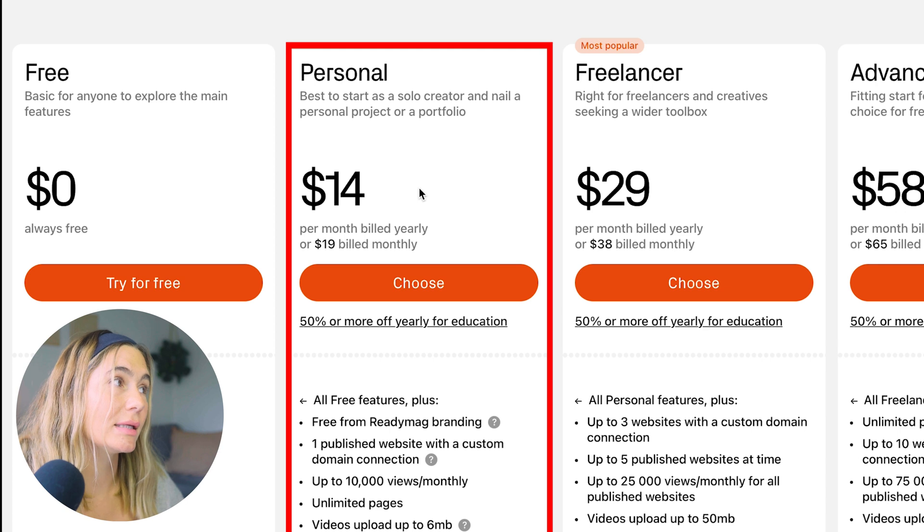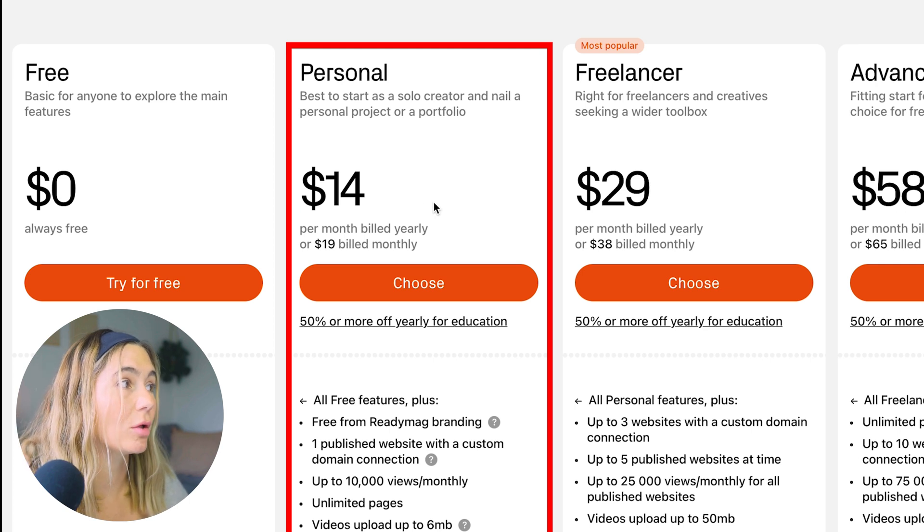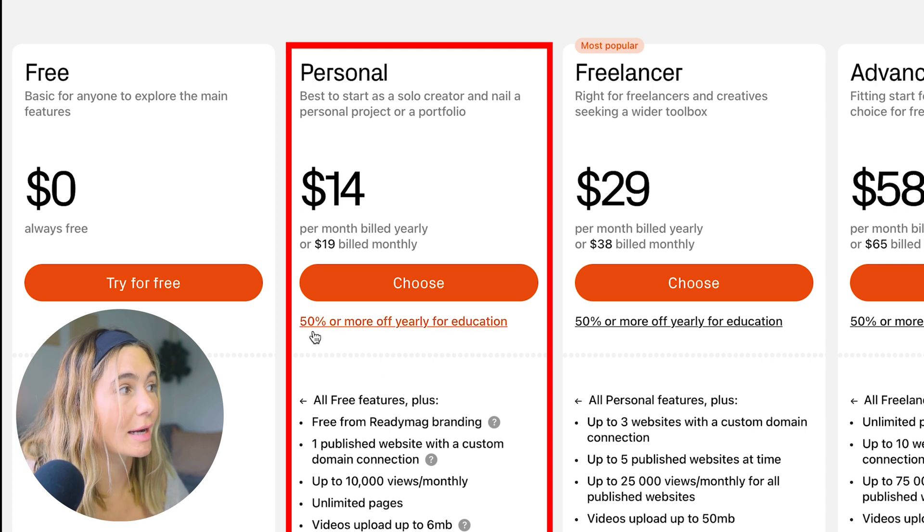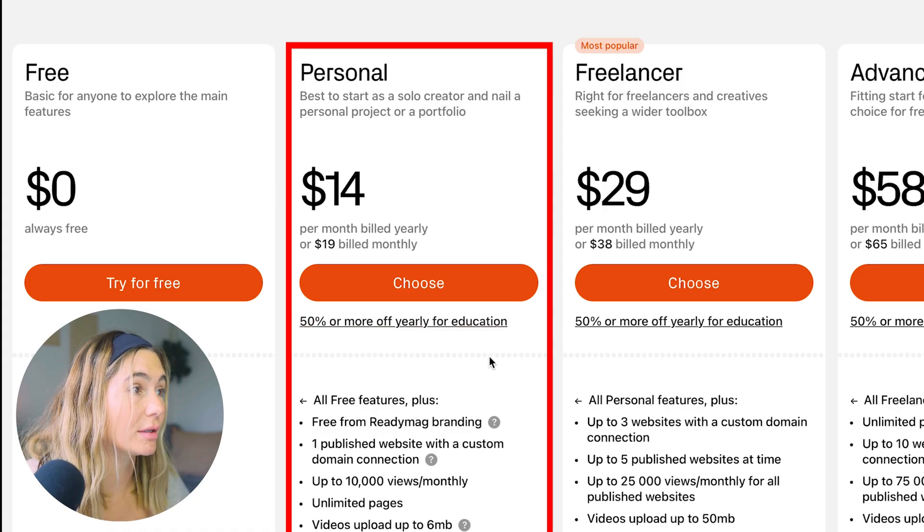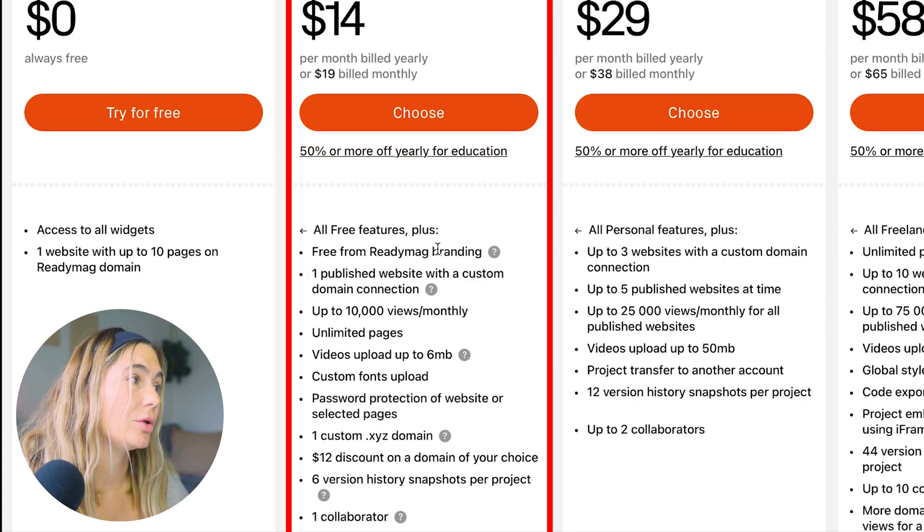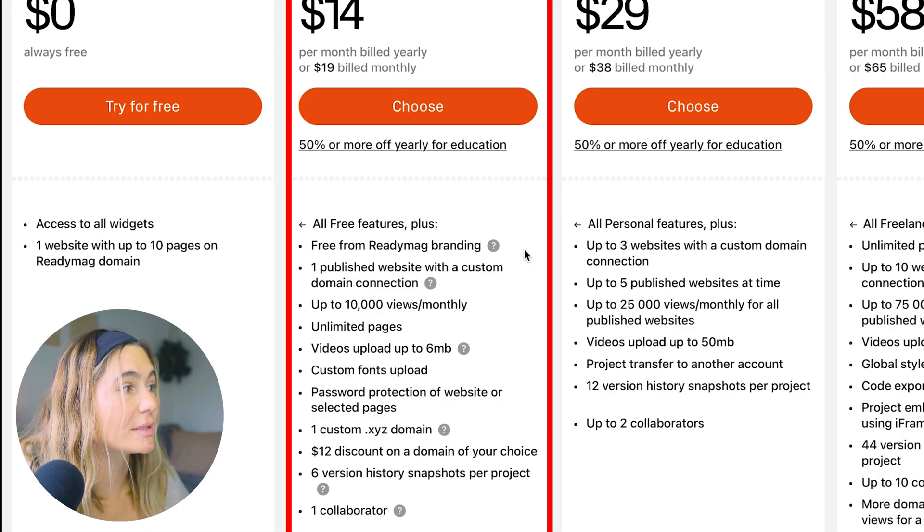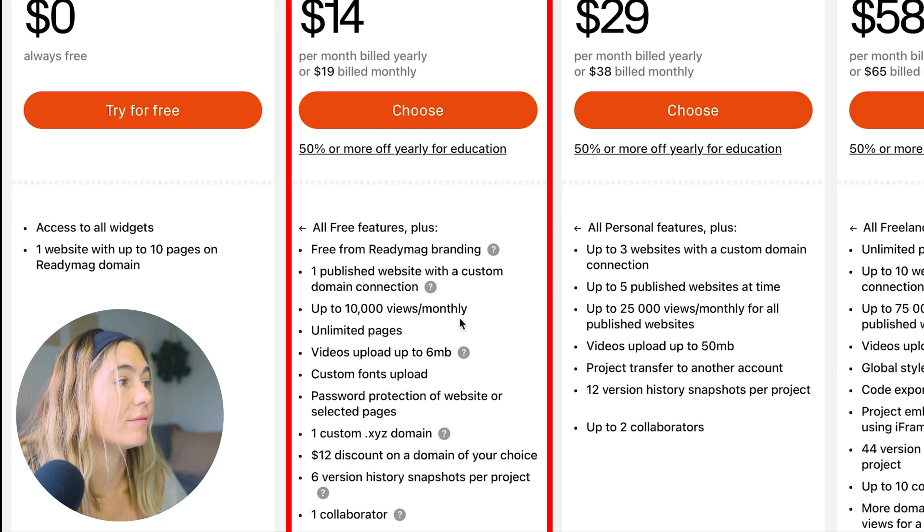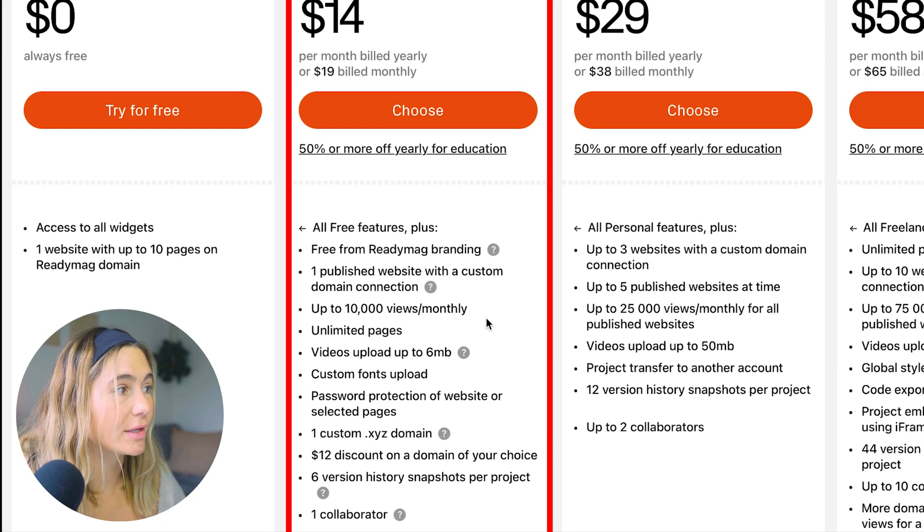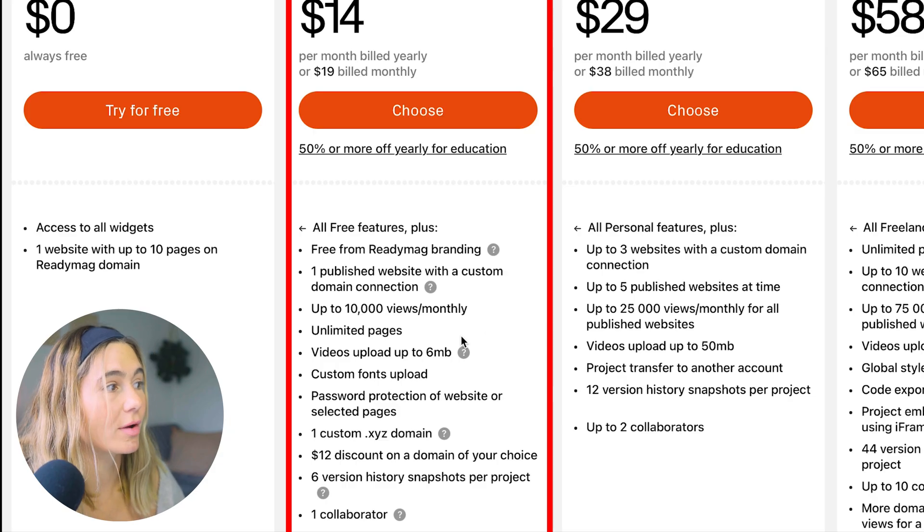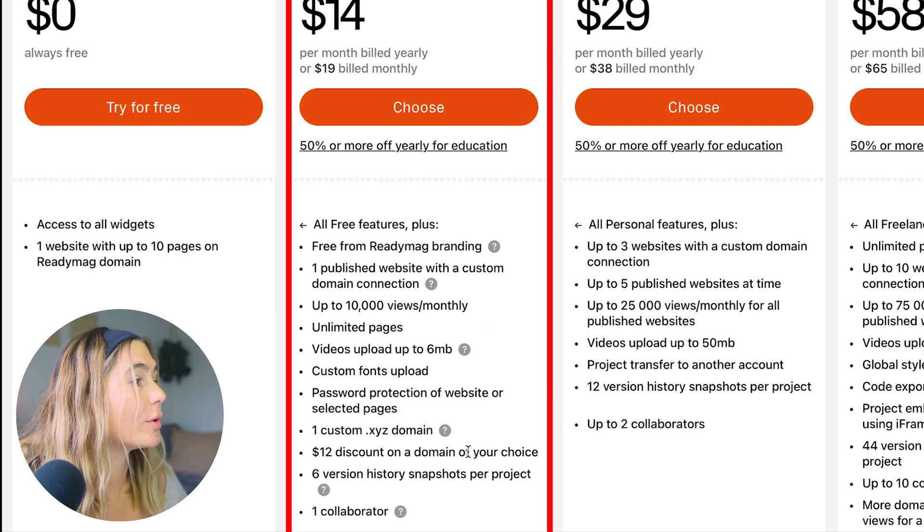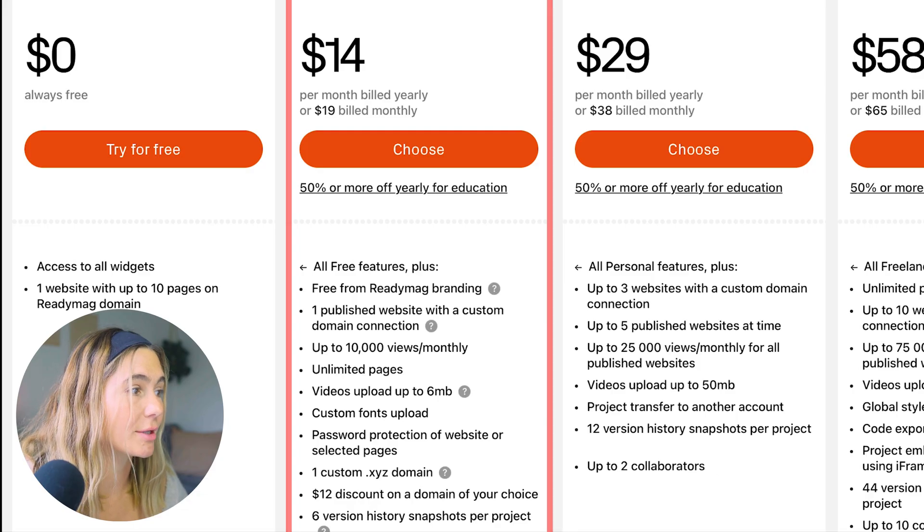Next is the personal plan, and this is $14 per month billed yearly. If you're in education, you actually can save 50% or more off a yearly. With the personal plan, you get free from ReadyMag branding, you get a published website and custom domain, up to 10,000 views monthly, unlimited pages, videos up to a certain amount, custom fonts, and you get a $12 discount on domain of choice, as well as one collaborator.